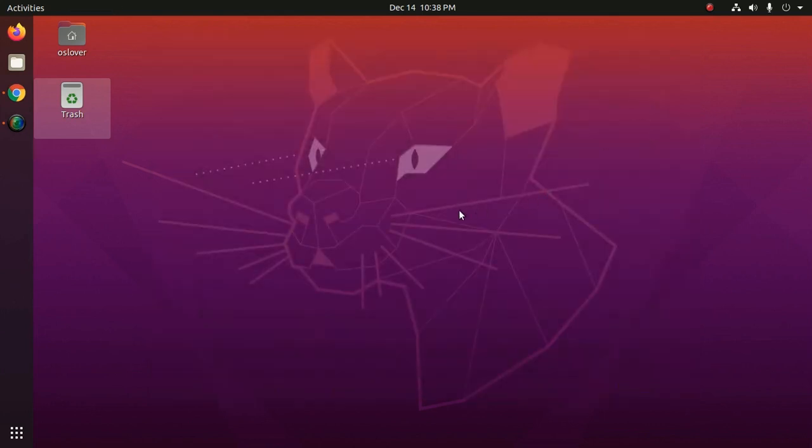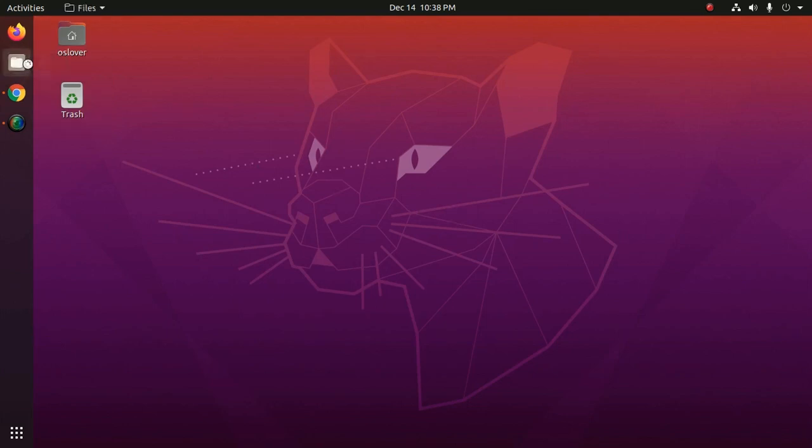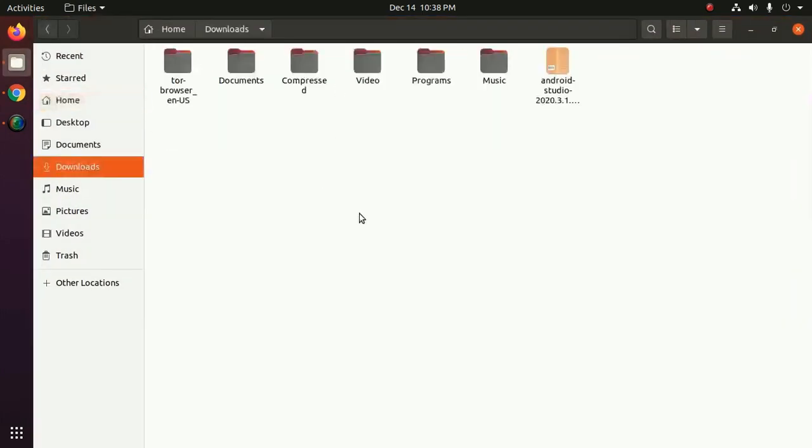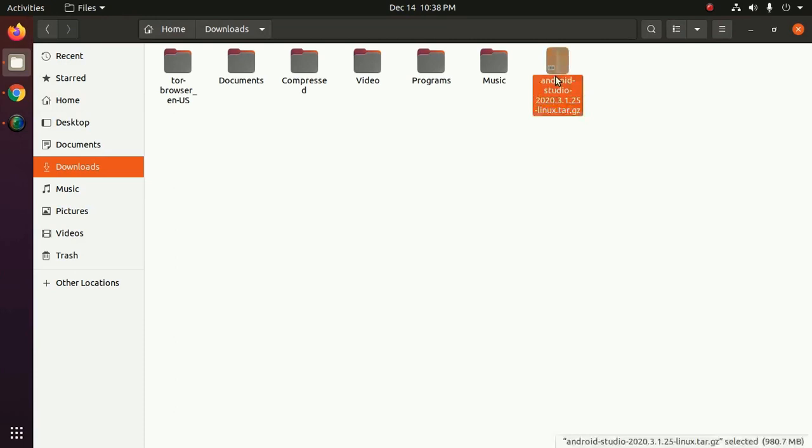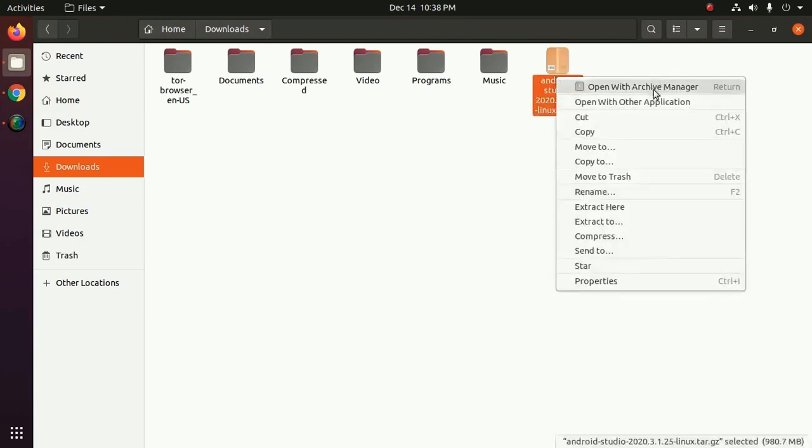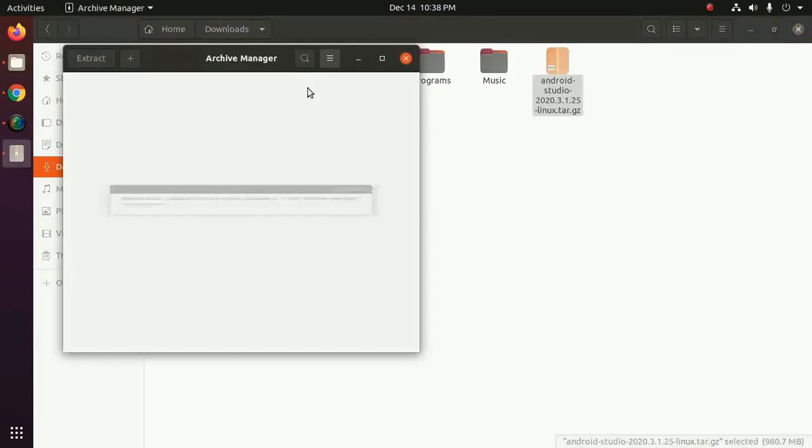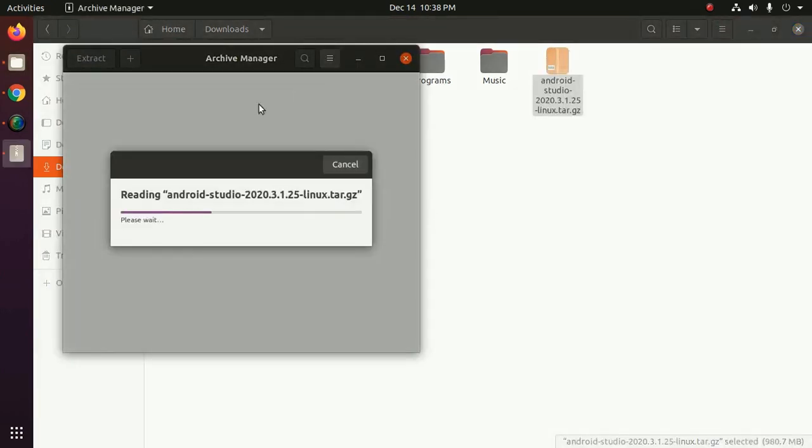Now navigate to download folder and unzip the archive file.